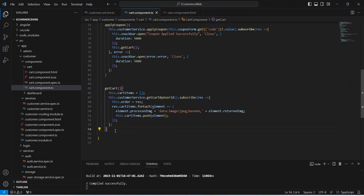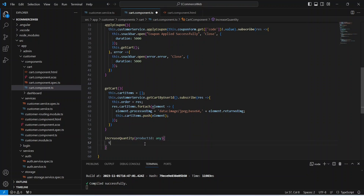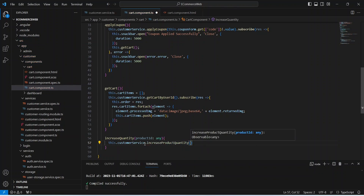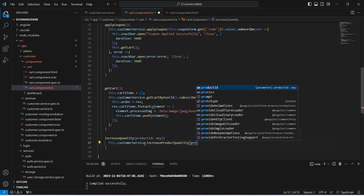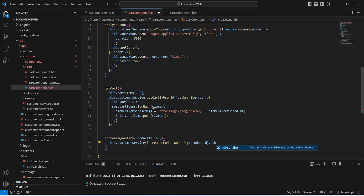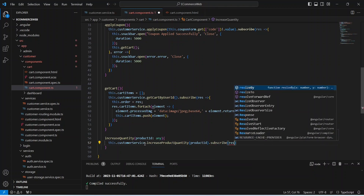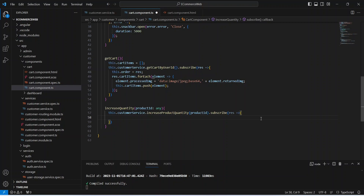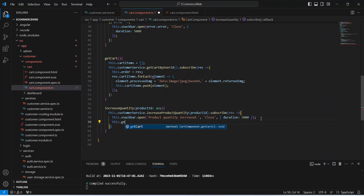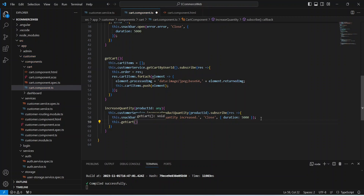Let's go to cart.component.ts and here we need to write a method to increase the quantity. We can name this method increaseQuantity. In the params of this method we will accept productId. Inside this method we will call customerService dot increaseQuantity, passing the productId from the params, then call the subscribe method with an arrow function. Inside this method we can use the snack bar to show the message 'product quantity increased'. After this we call the getCart method to update the cart details. Now let's save this file.